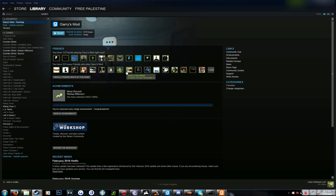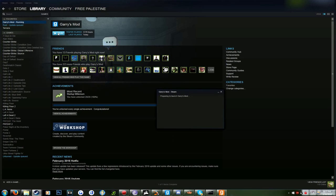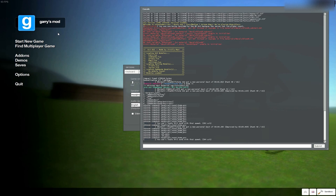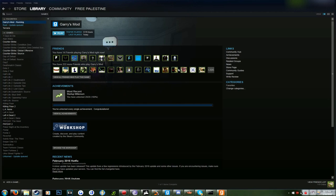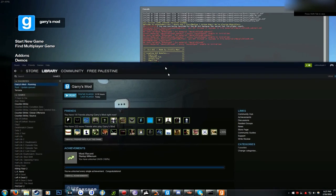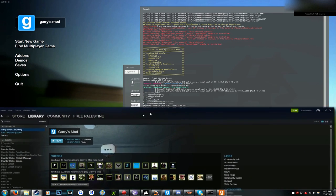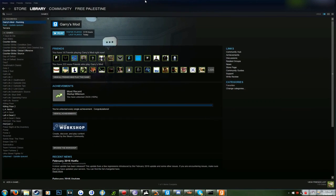And once you start up Gary's Mod, it will work like this. Like that, and you can have it on over here.